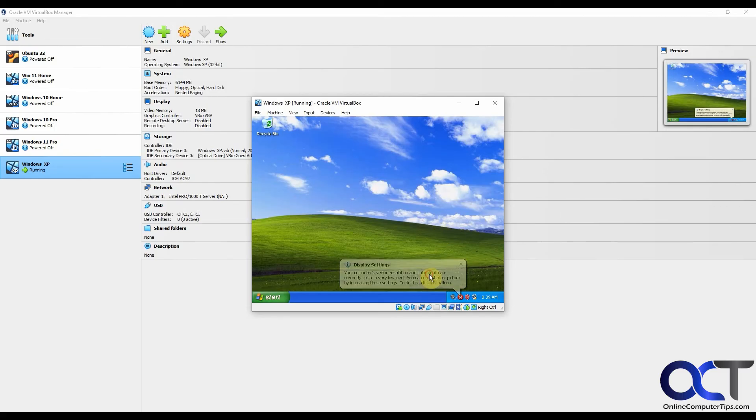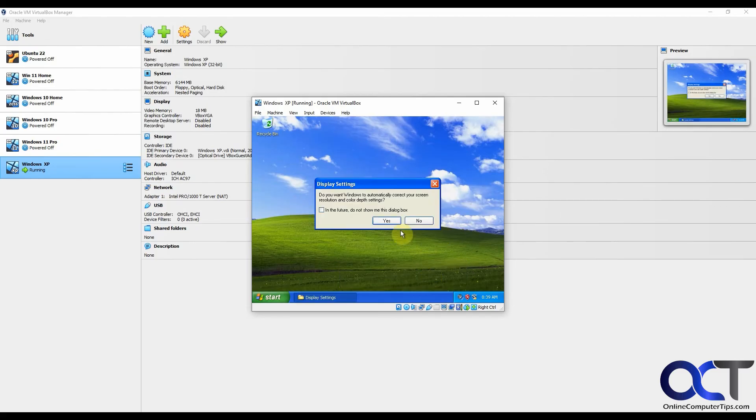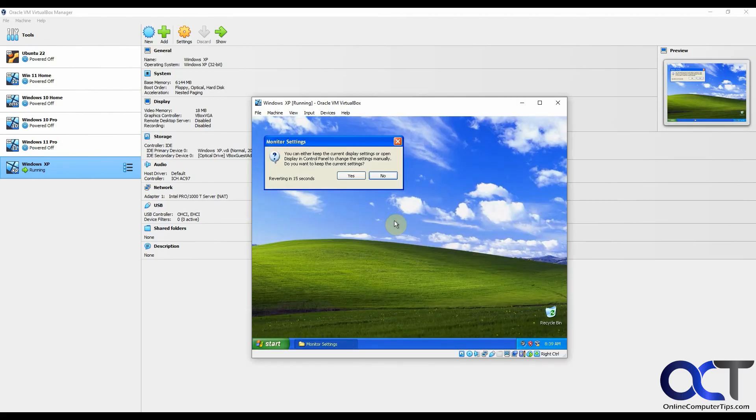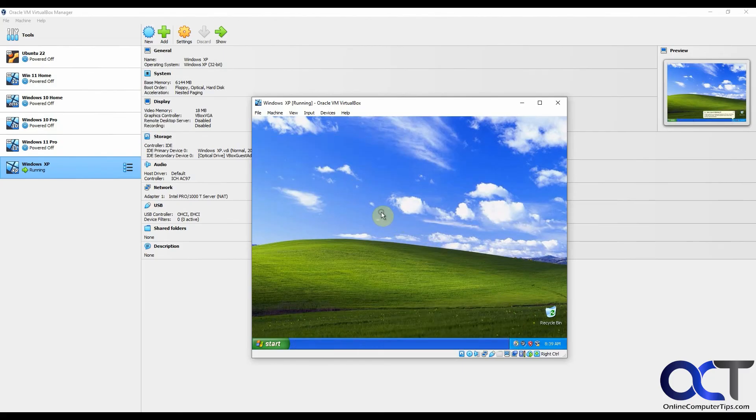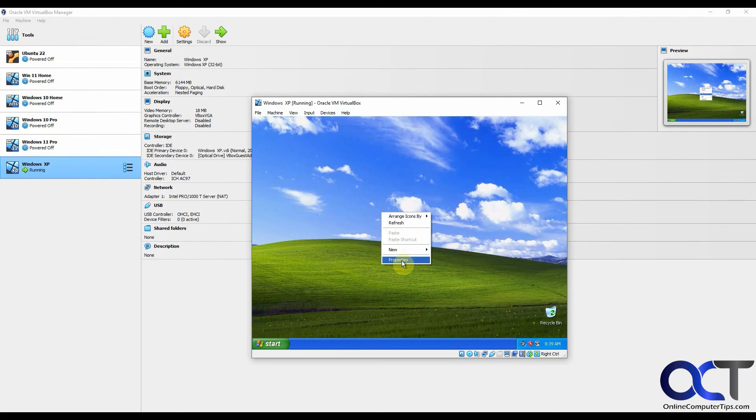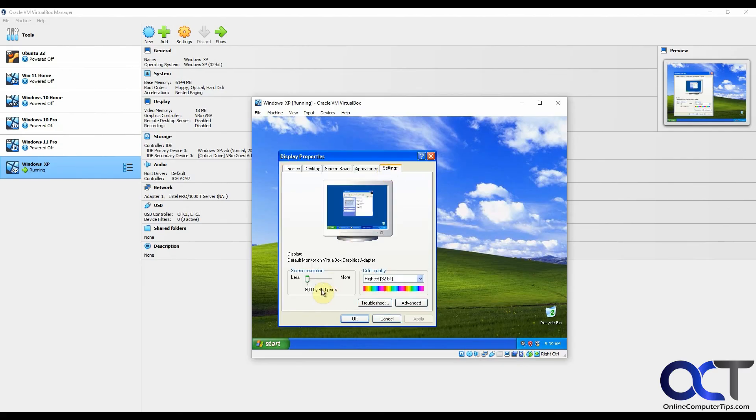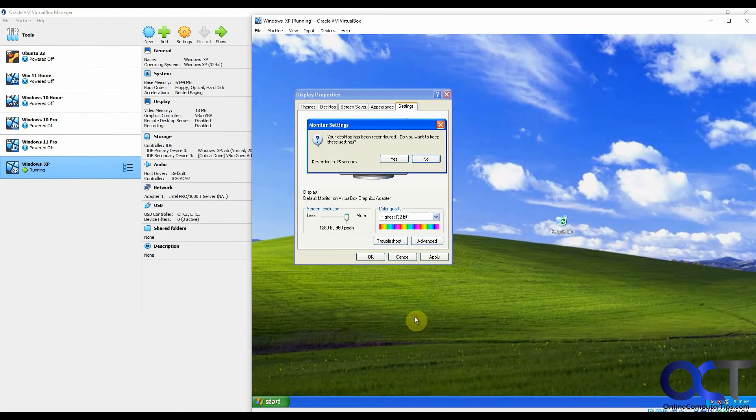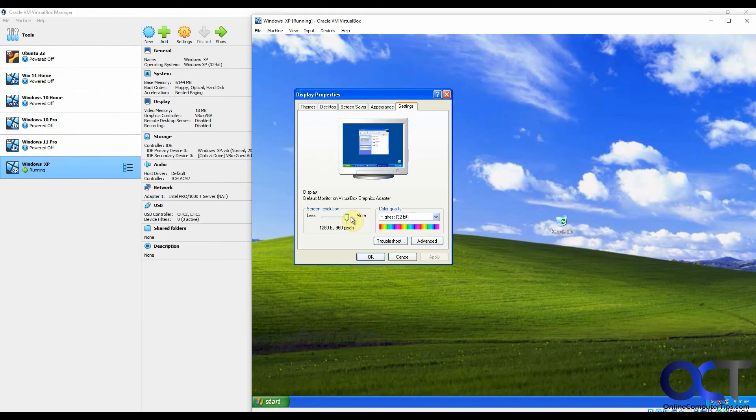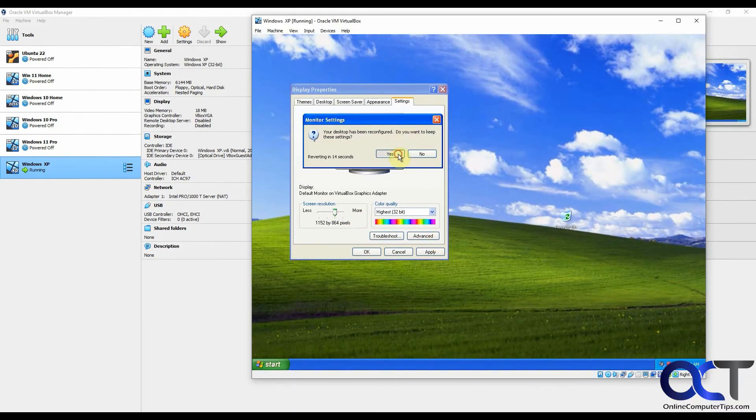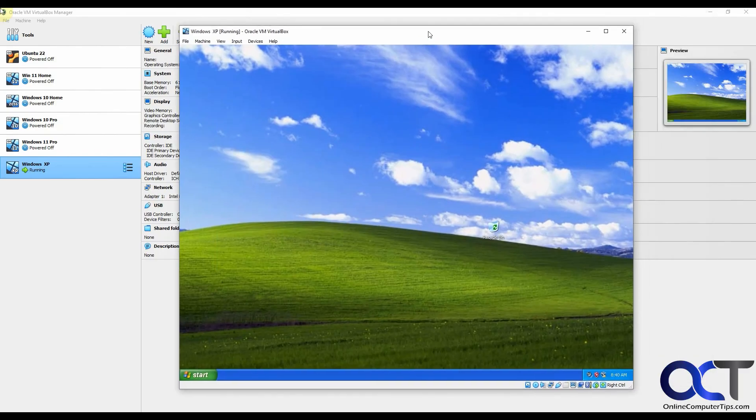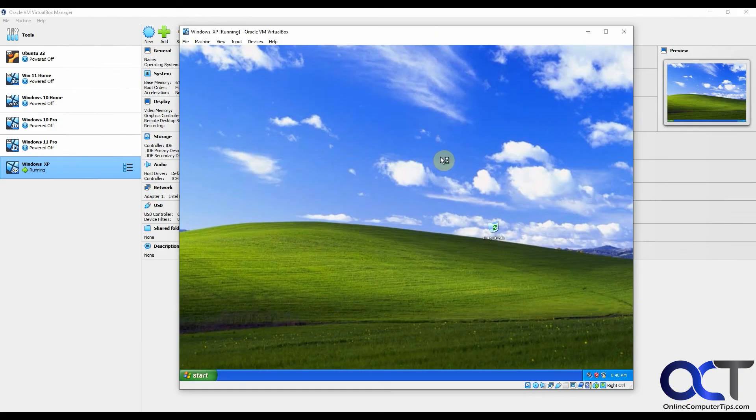It's telling us the screen resolution could be better. We'll try and fix it. It'll make it a little better. If we right click, properties, settings, we could bump it up even more. We could try out some of these different levels here. Let's try one lower. And there you go. There's our Windows XP desktop. Now you could install whatever software you want and play around with it and do whatever you want to do.